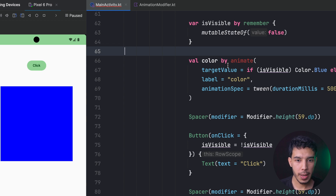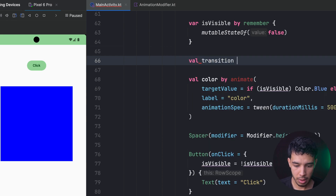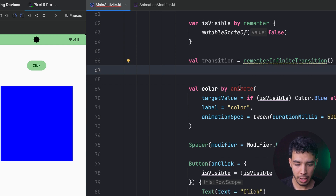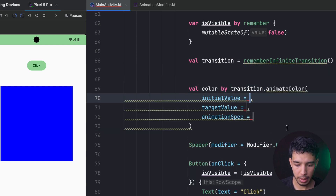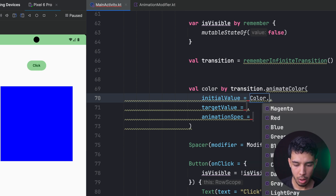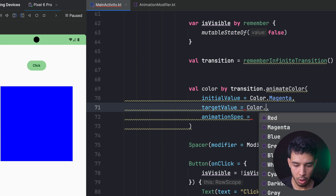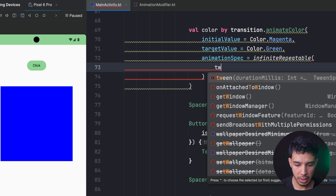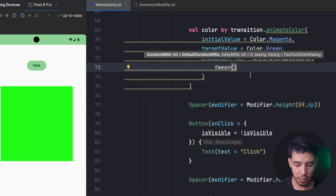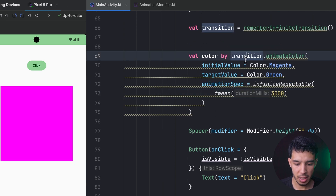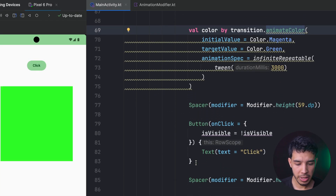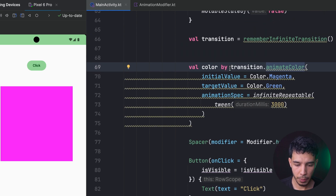For an infinite animation that keeps running forever, we can use rememberInfiniteTransition. Then instead of animateColorAsState, we call myTransition.animateColor with an initialValue of Color.Magenta, targetValue of Color.Green, and an animationSpec of infiniteRepeatable with a tween of 3 seconds. As you can see it keeps animating between the two colors indefinitely.